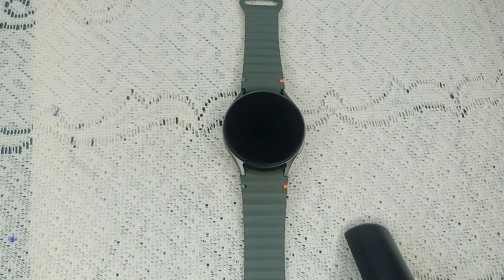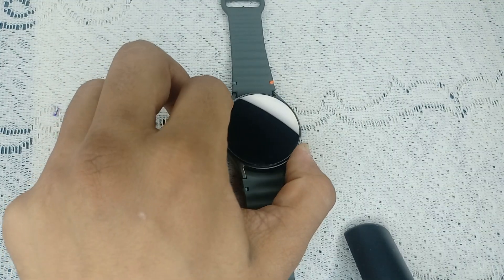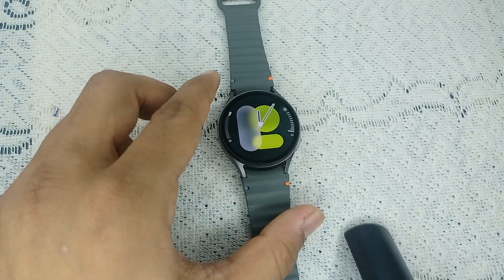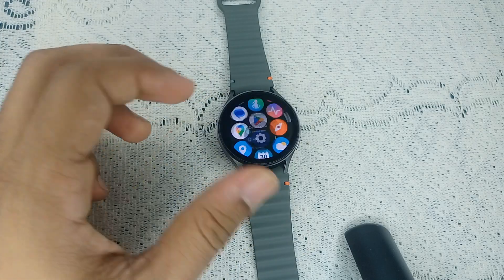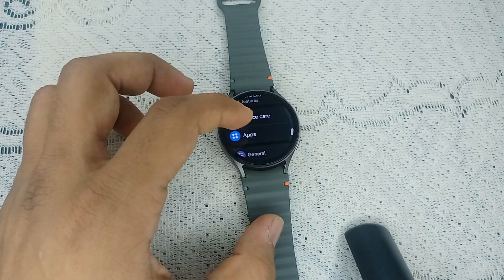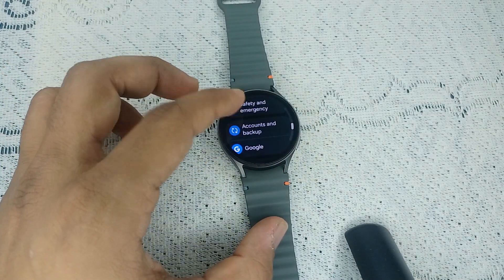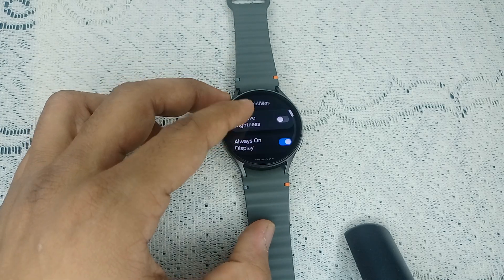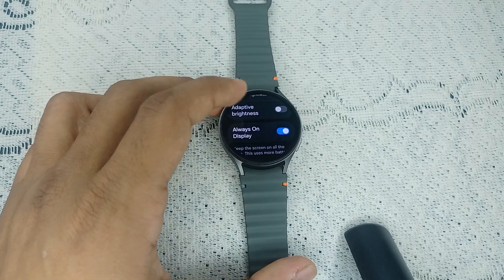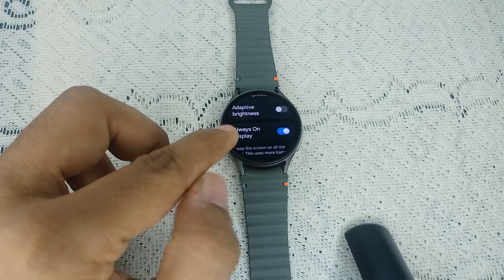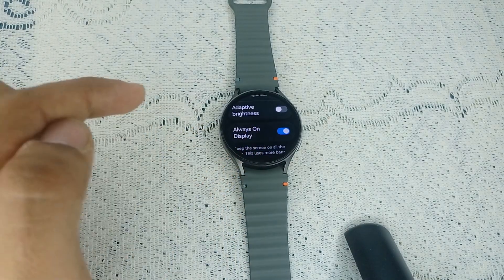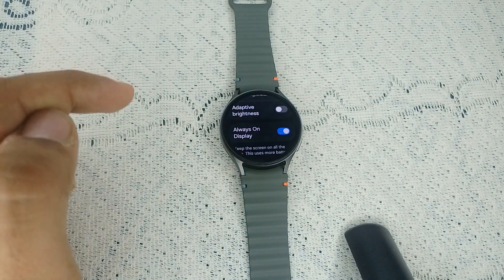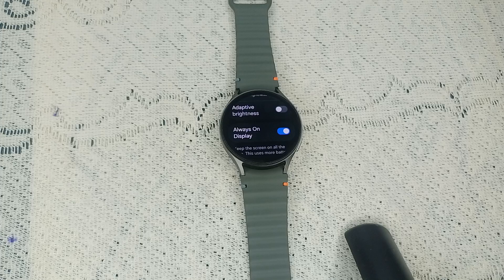Make sure the always on display feature is still enabled. Open Settings and go to Display, then scroll down until you find Always On Display. Make sure that toggle button is enabled. You can try toggling it off and then back on again to reset it.